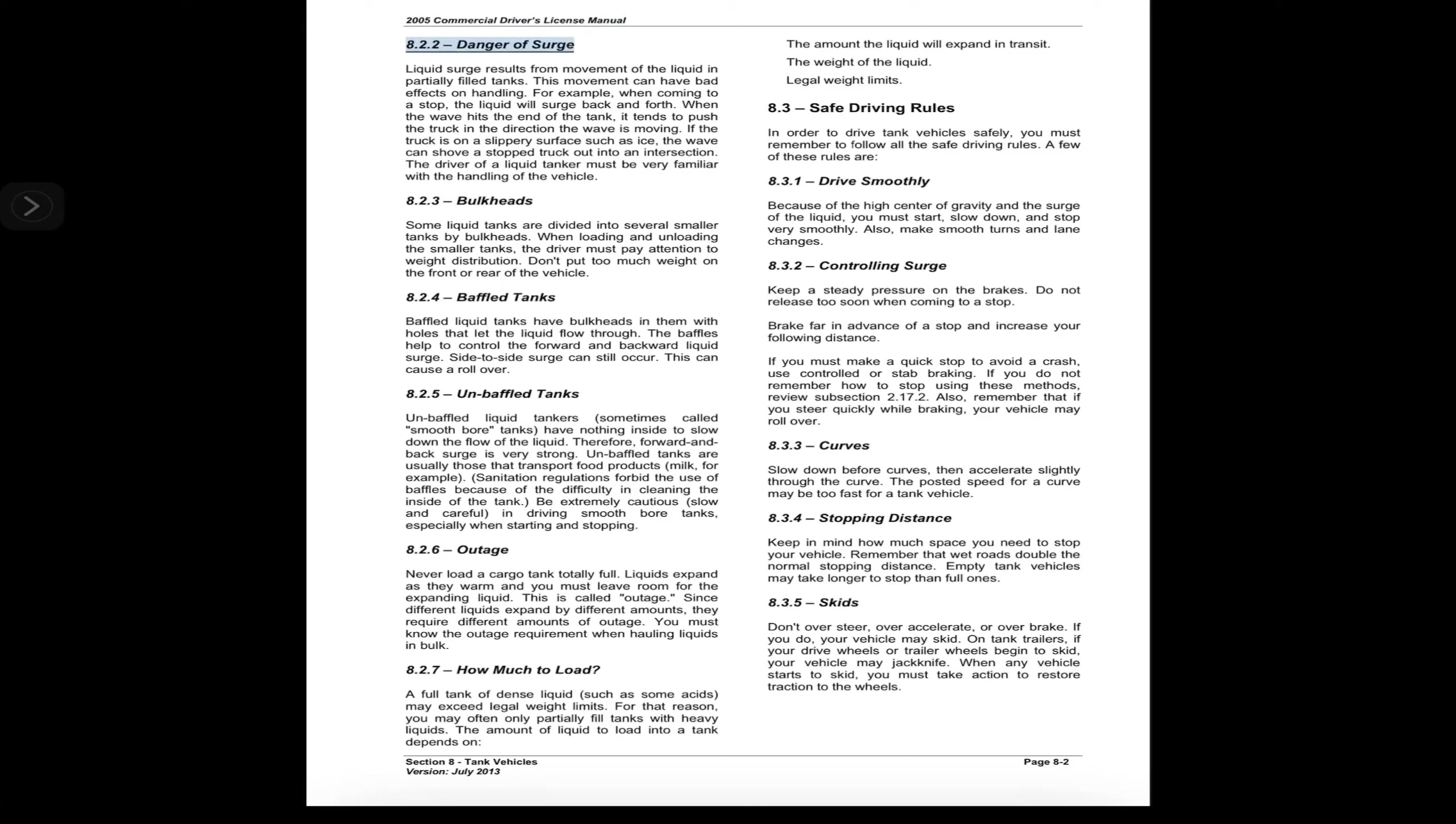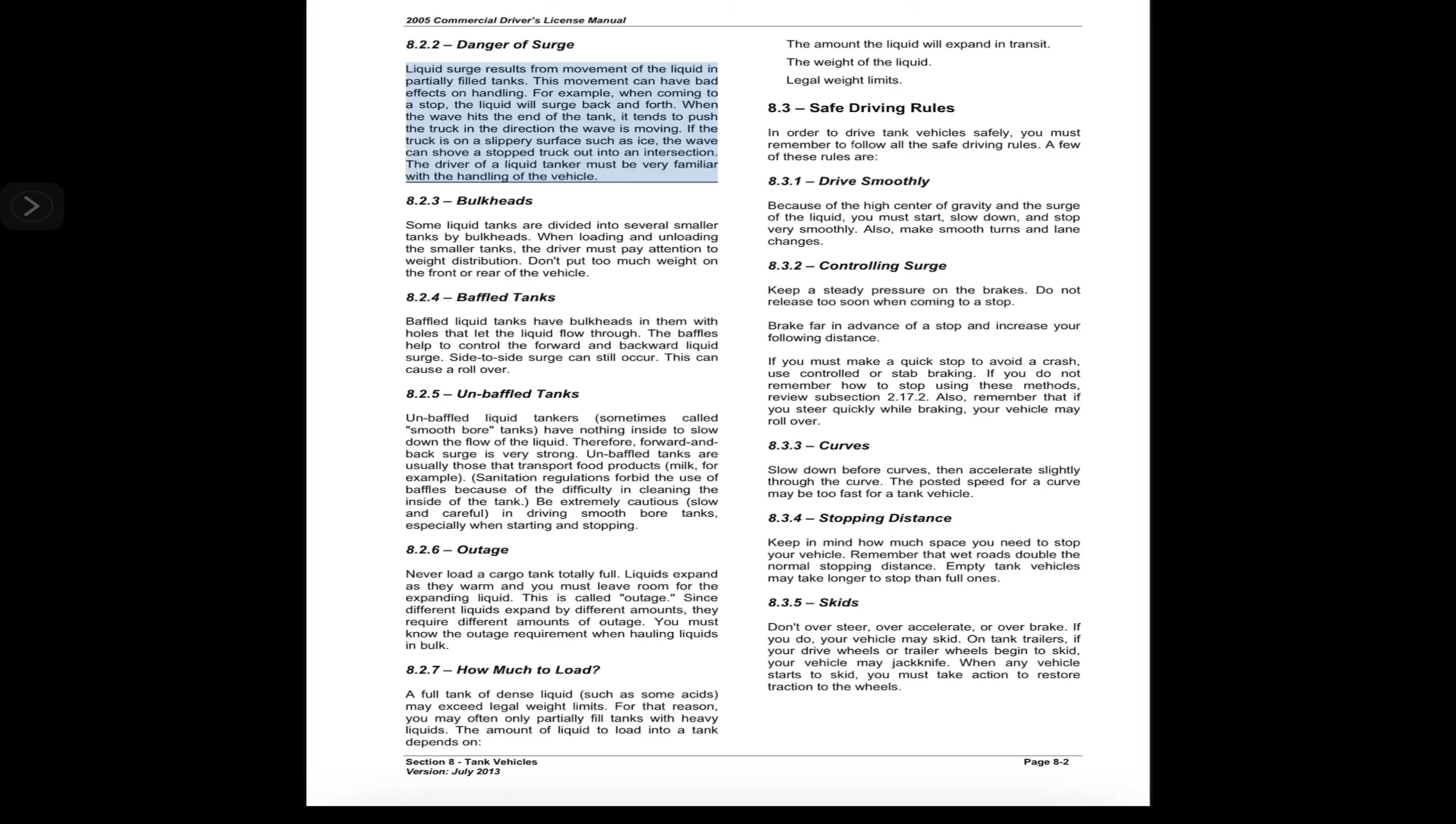8.2.2 Danger of Surge. Liquid surge results from movement of the liquid in partially filled tanks. This movement can have bad effects on handling. For example, when coming to a stop, the liquid will surge back and forth. When the wave hits the end of the tank, it tends to push the truck in the direction the wave is moving.